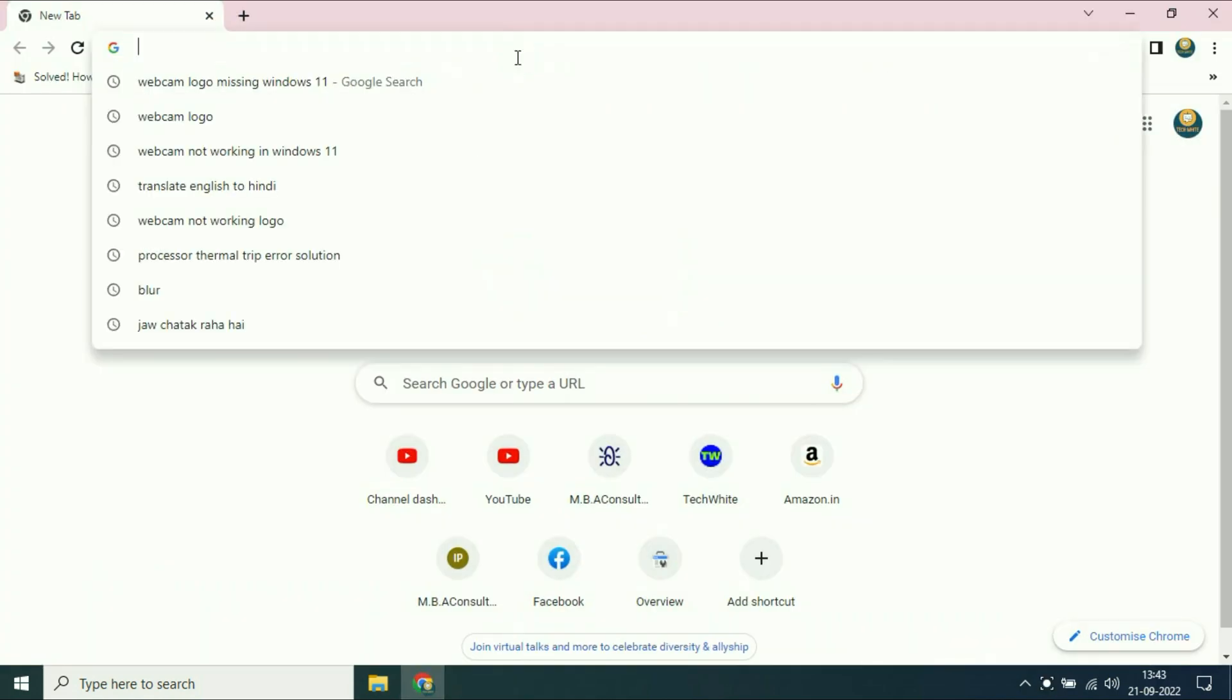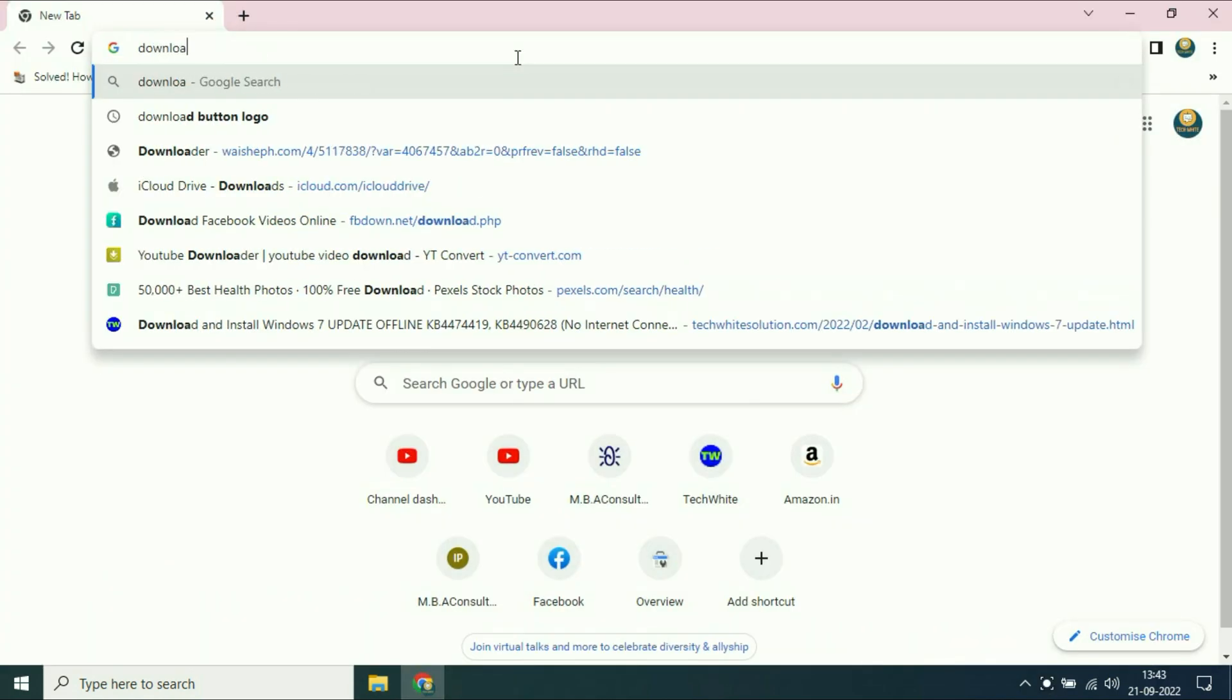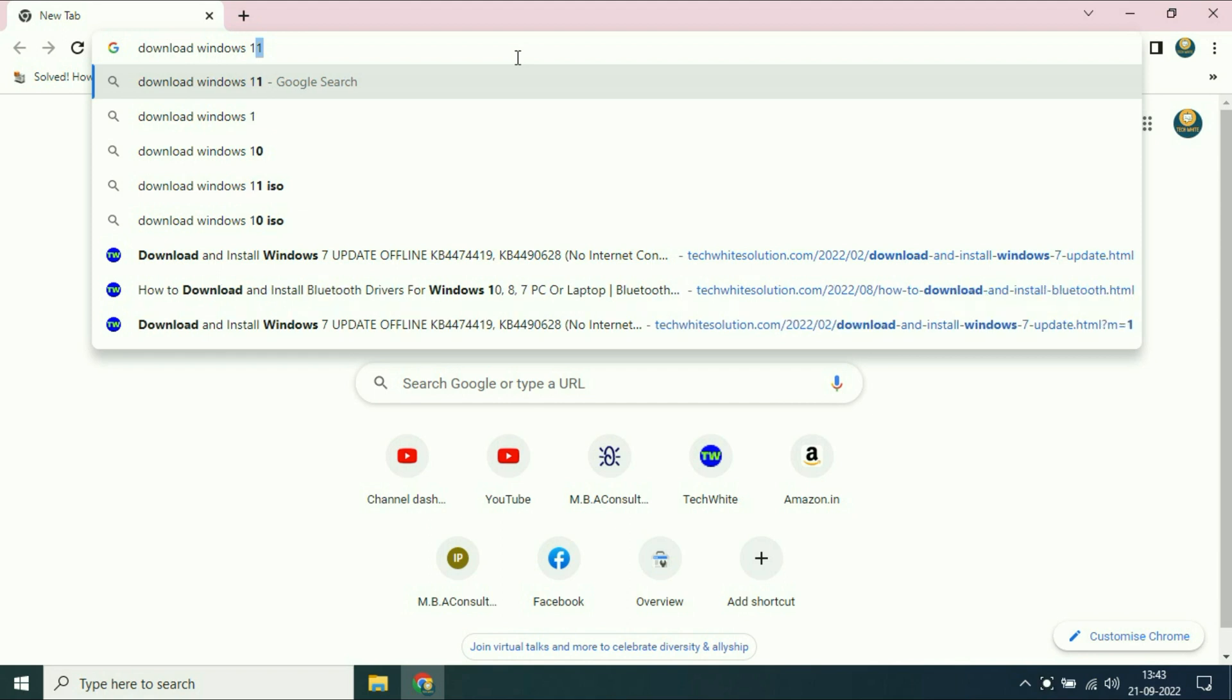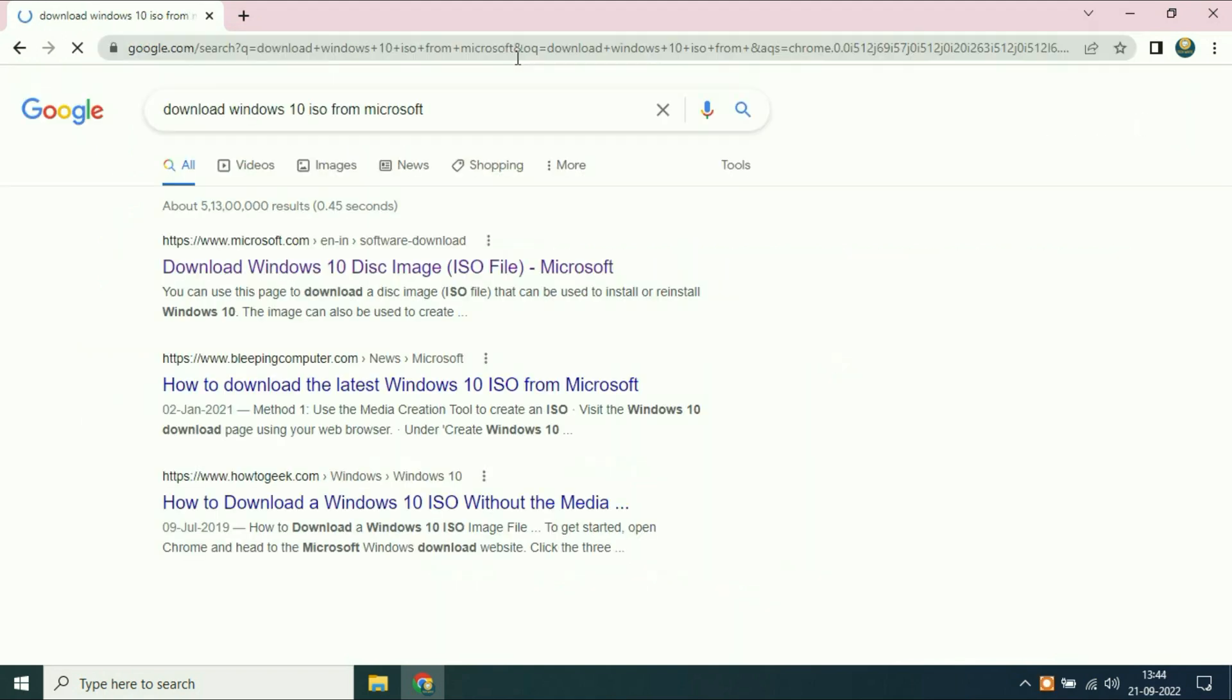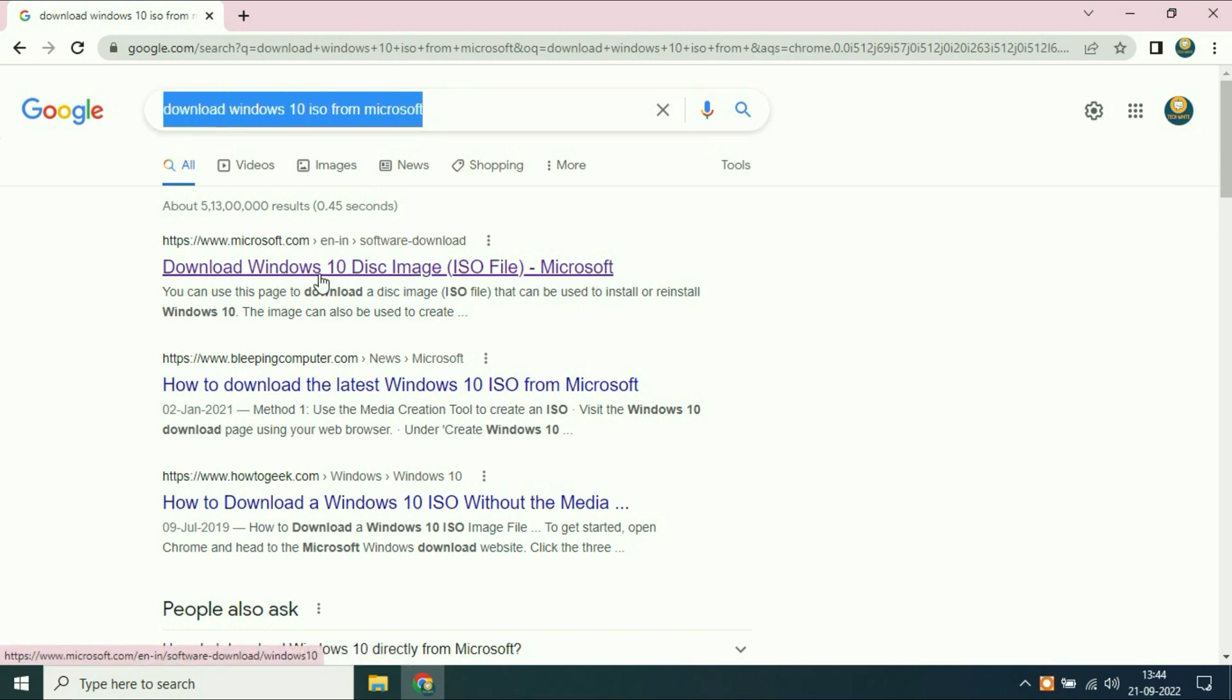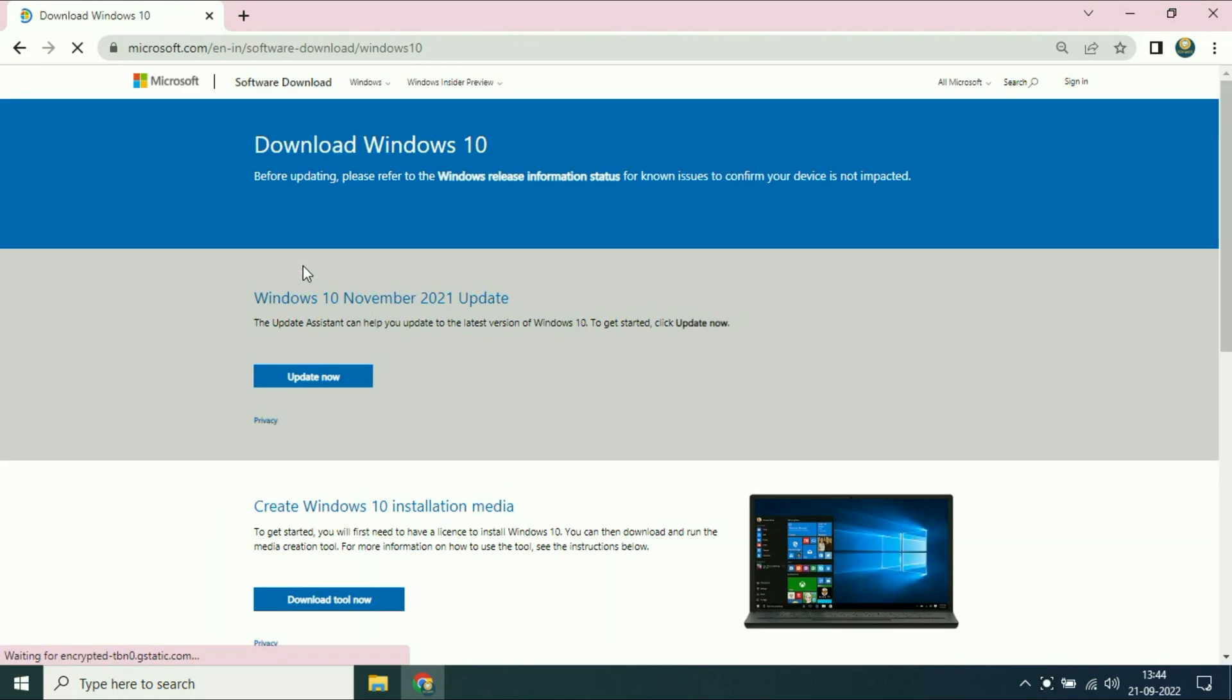Open your browser and type 'download Windows 10 ISO image from Microsoft' and then press enter. Then choose the first URL from Microsoft website.